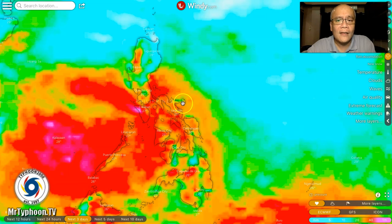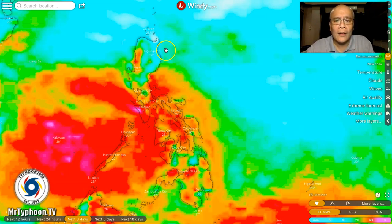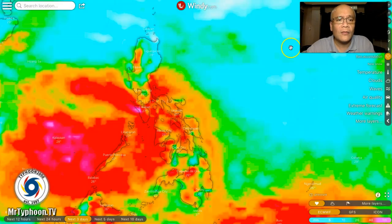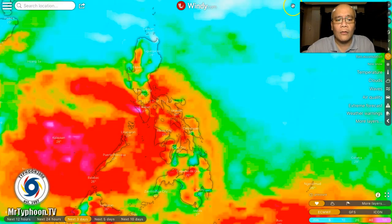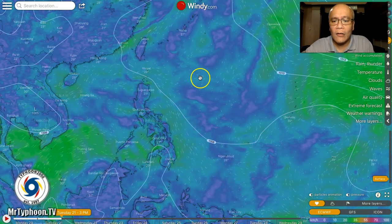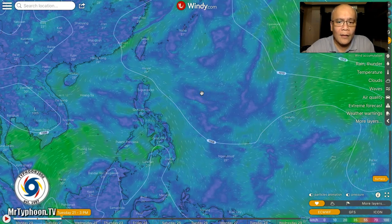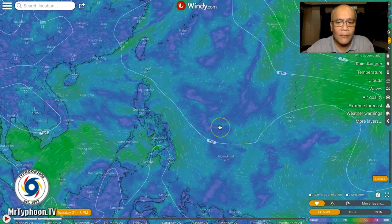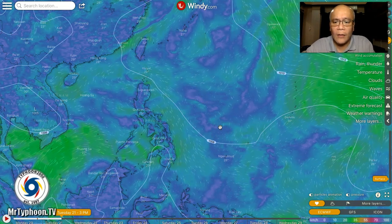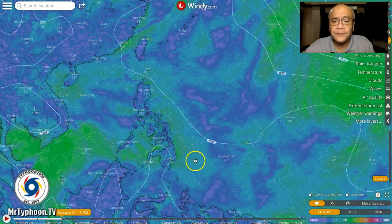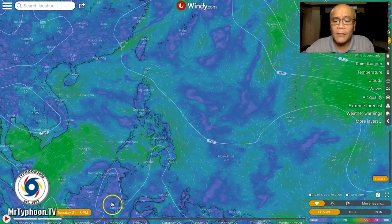Elsewhere, the rain will just be normal with some isolated rain showers and thunderstorms, particularly in the afternoon or evening. Now let's take a look at the latest windy.com wind forecast from the European model.